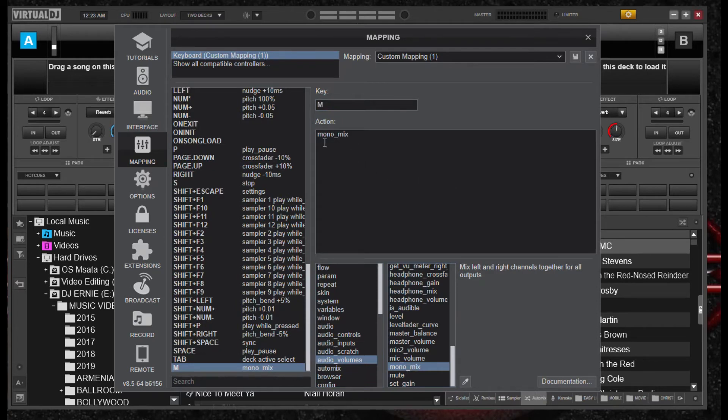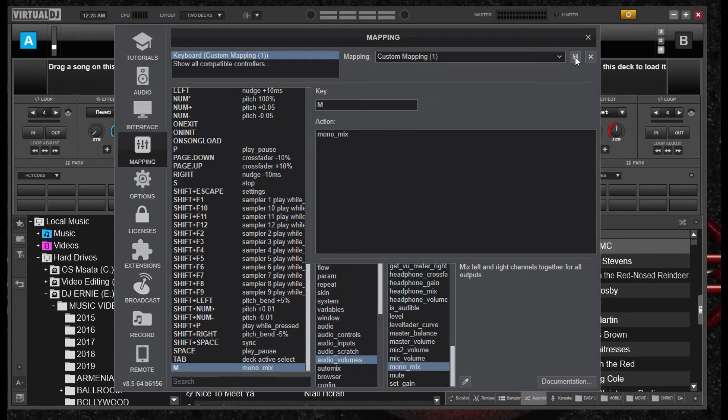Alright, so key M will be a mono. And what we do, let's save it. Let's go up to the right to the floppy disk icon. Save it. Okay, so we save that. So anytime we use our keyboard, and you push M, it should revert to mono.